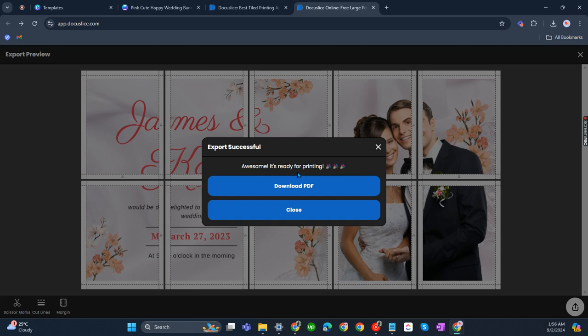That's about it. That's how you can make a tarpaulin on Canva and DocuSlice. If you have any questions, please let me know down in the comments below and I'll do my best to help you out.